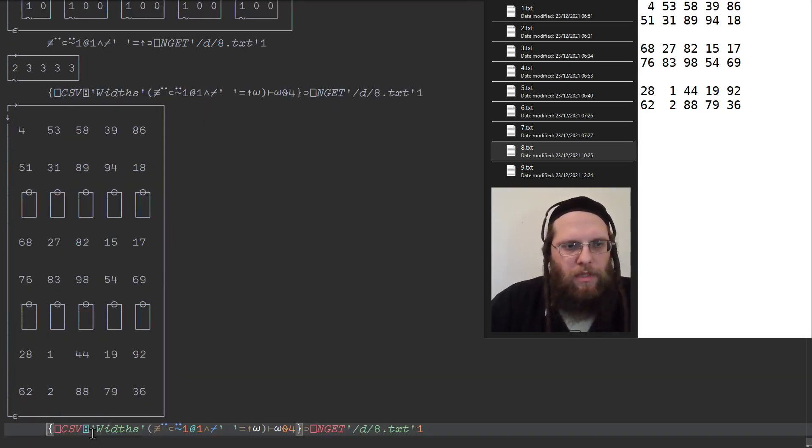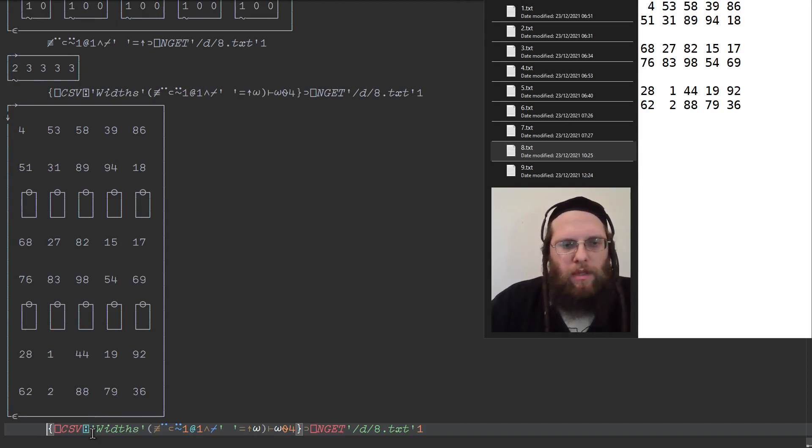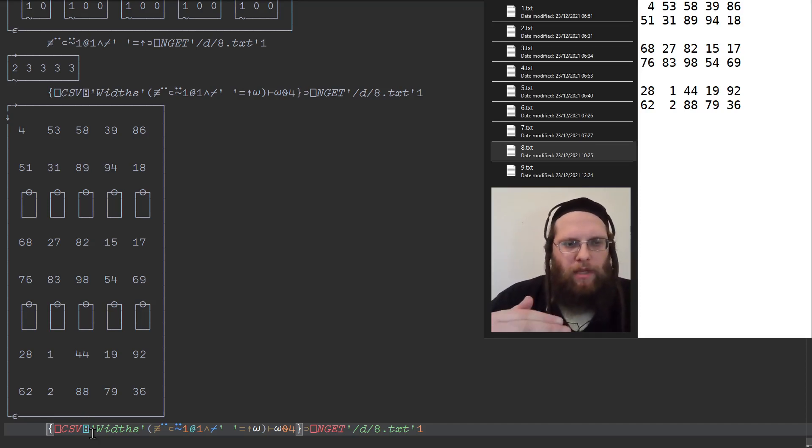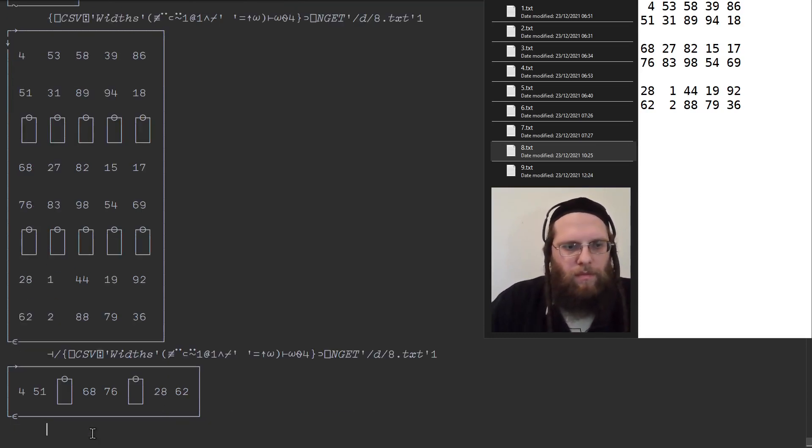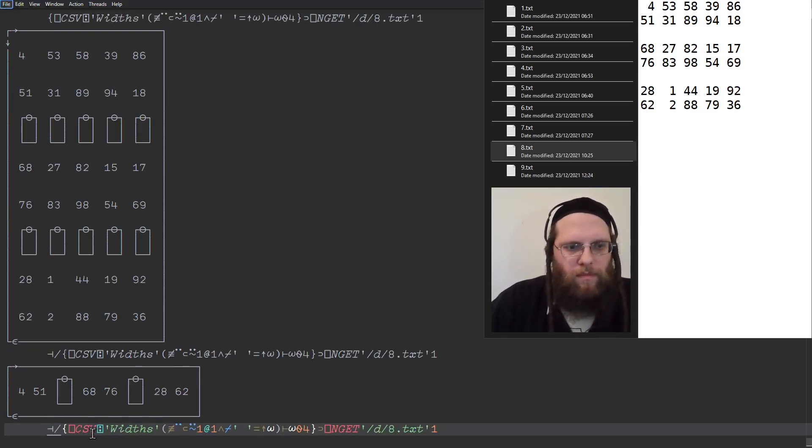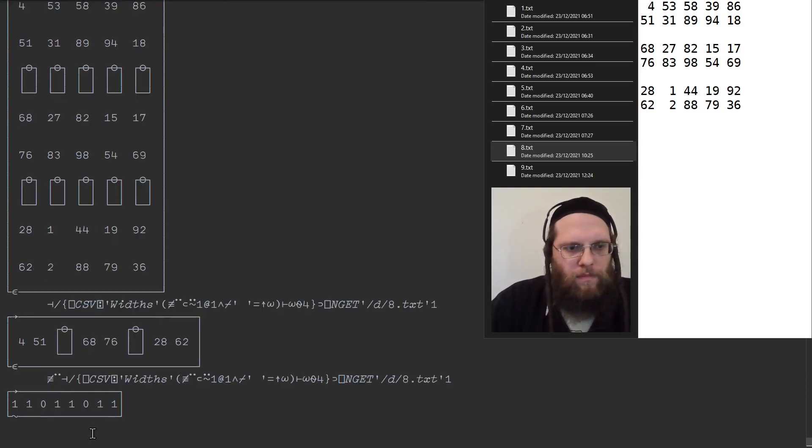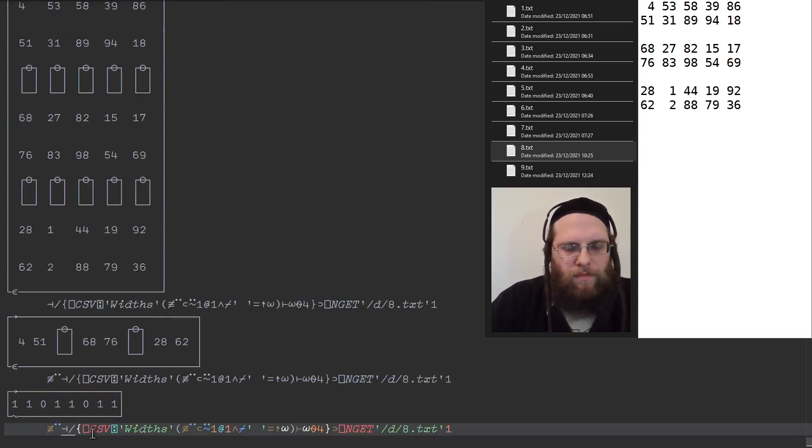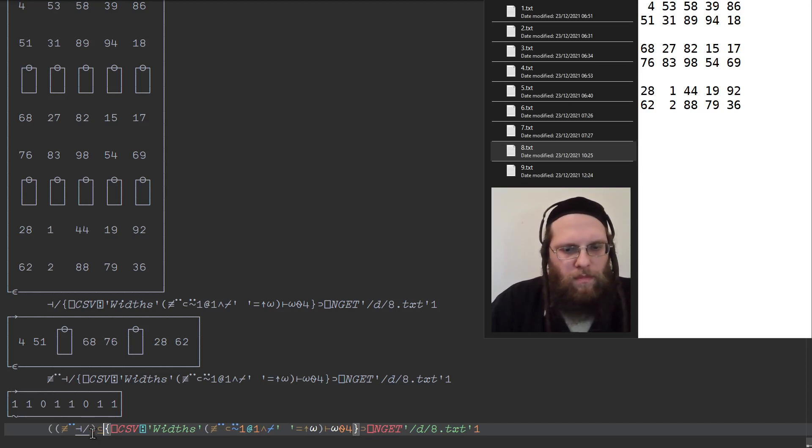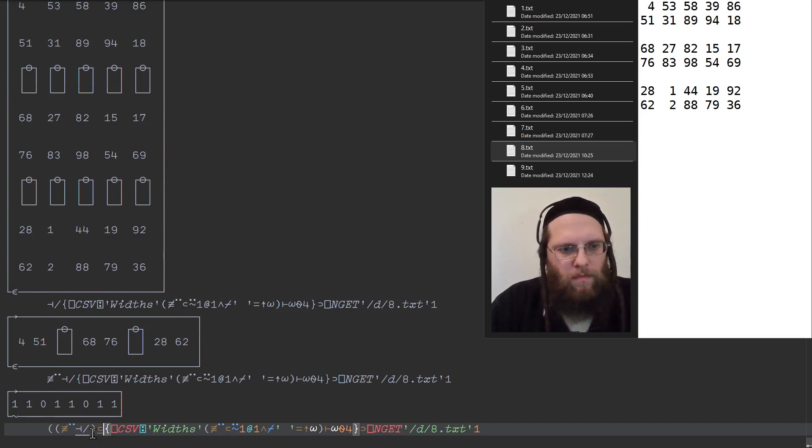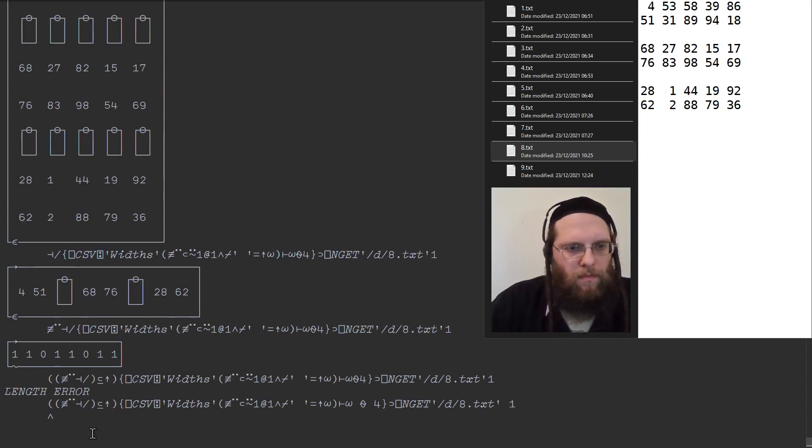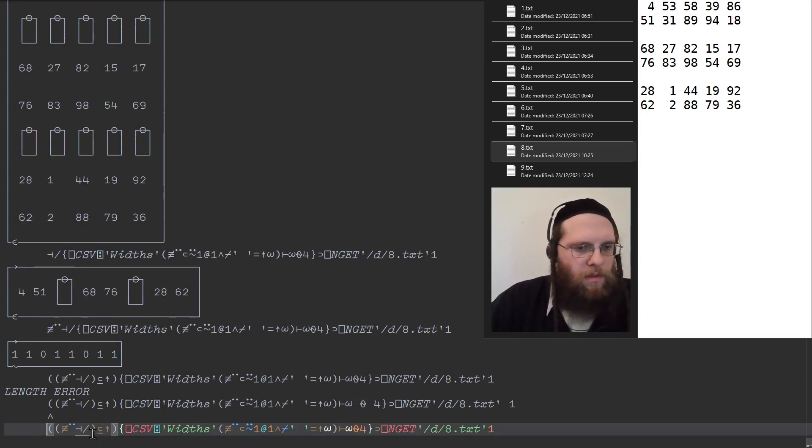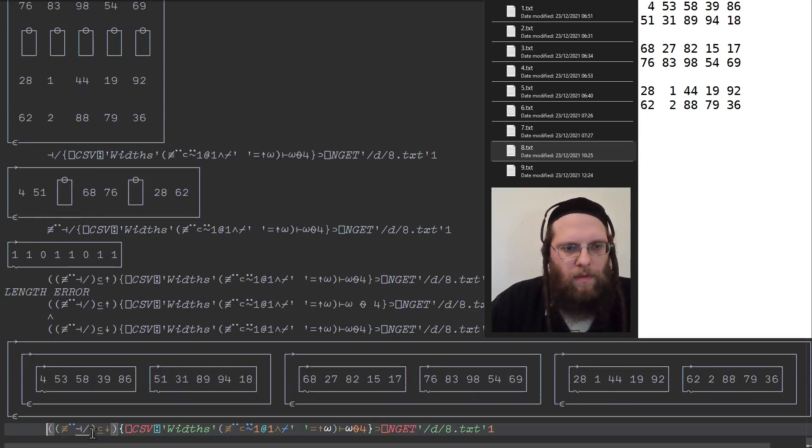And then we proceed, like we did before, to split it by the lines that begin with an empty vector. Oops. That should have been a split. And finally the mix.